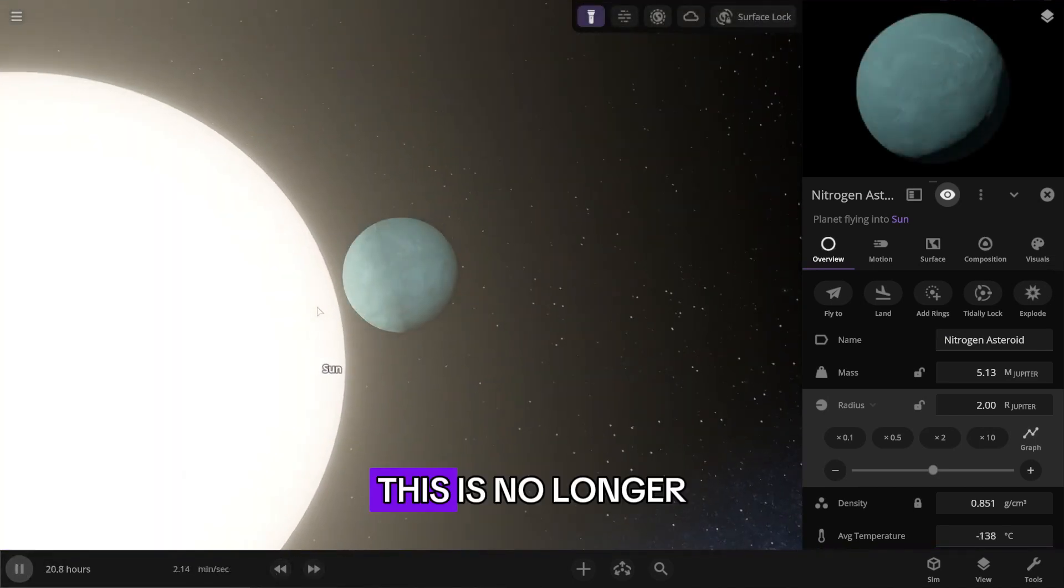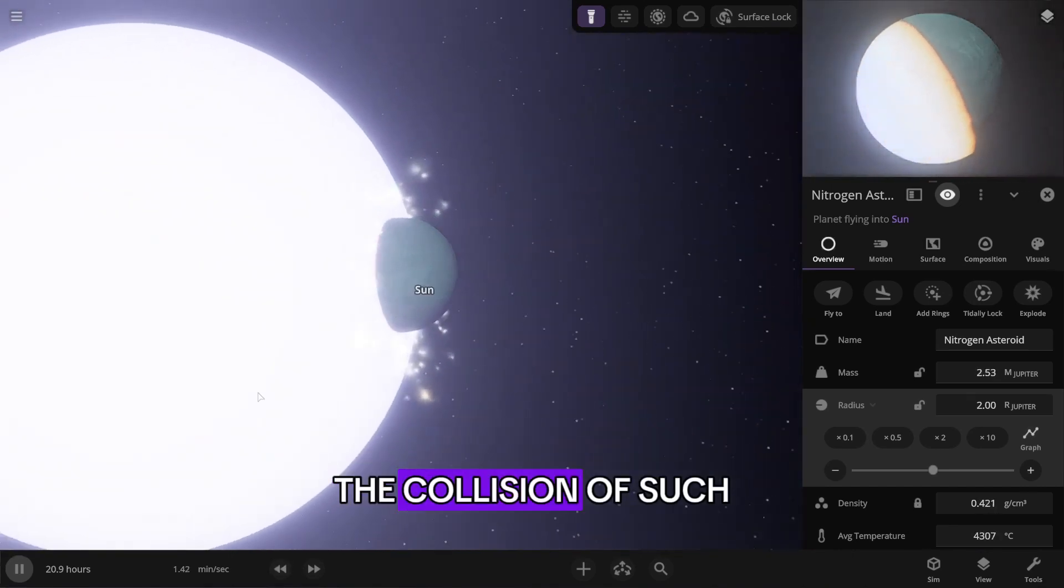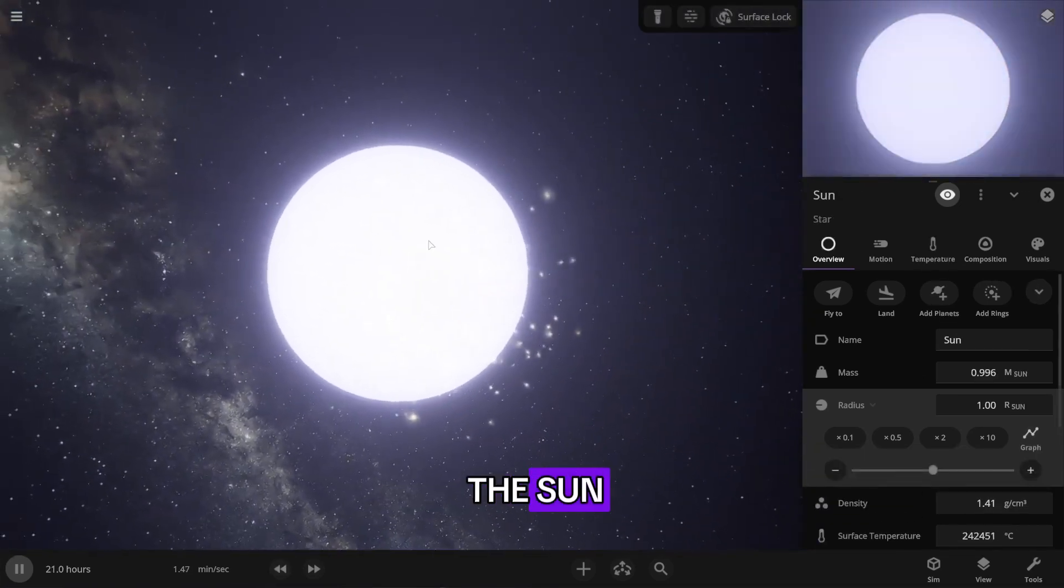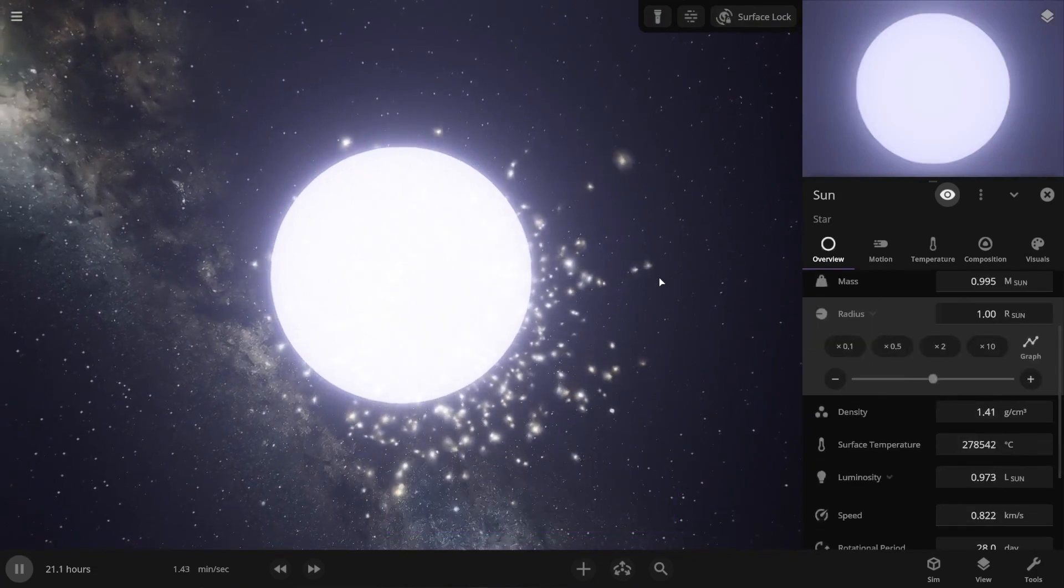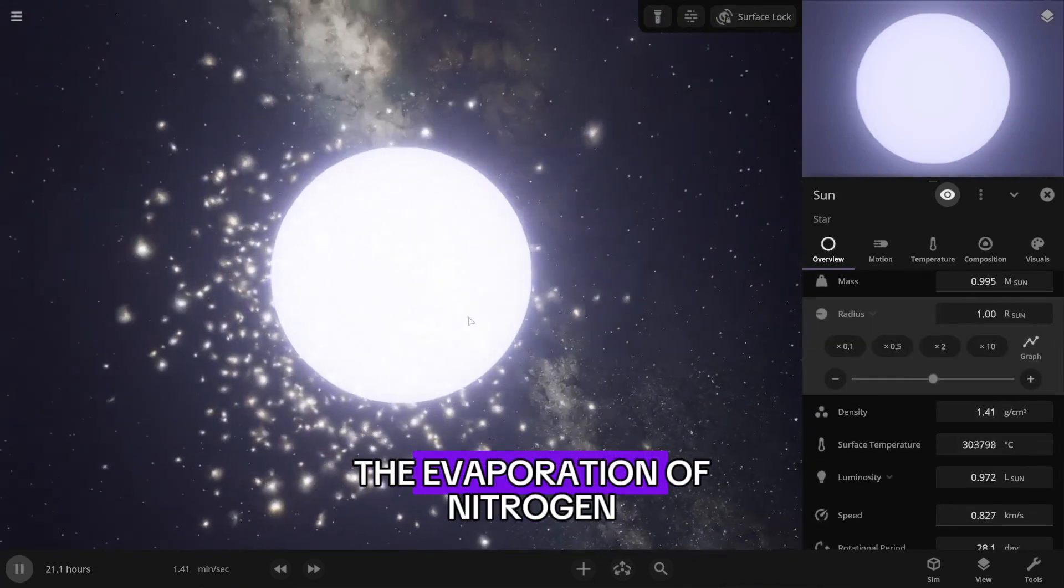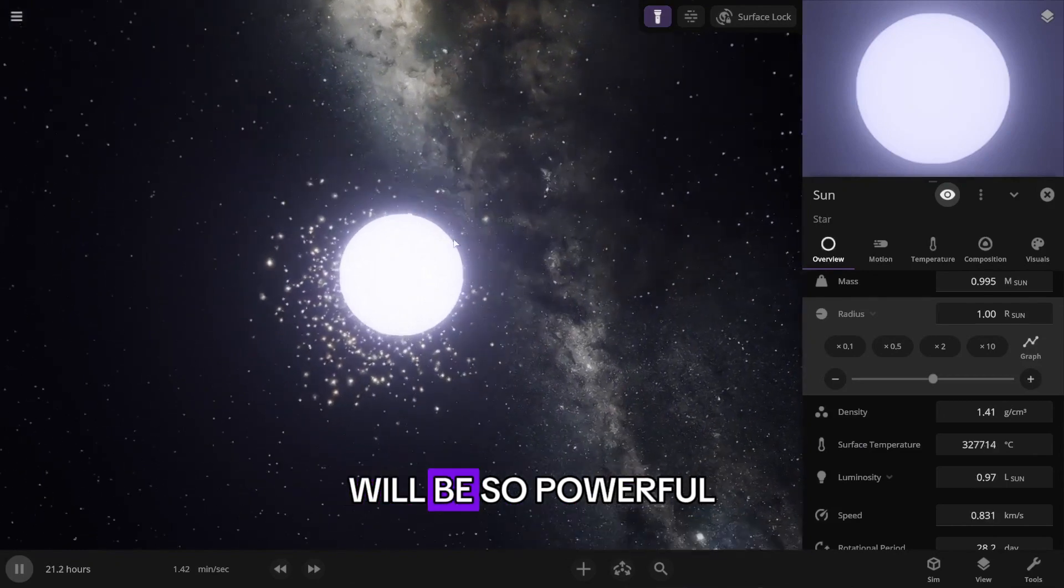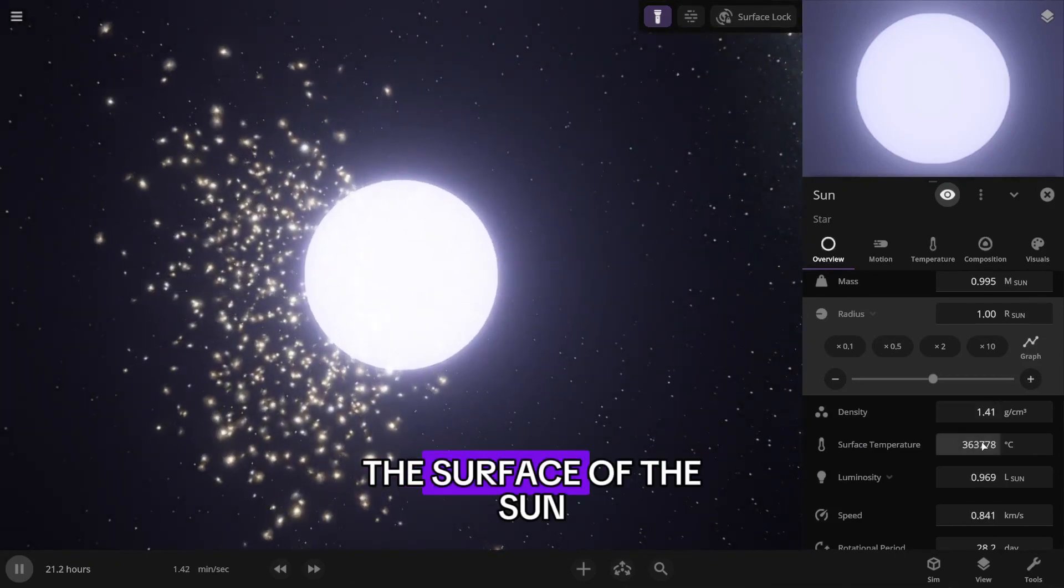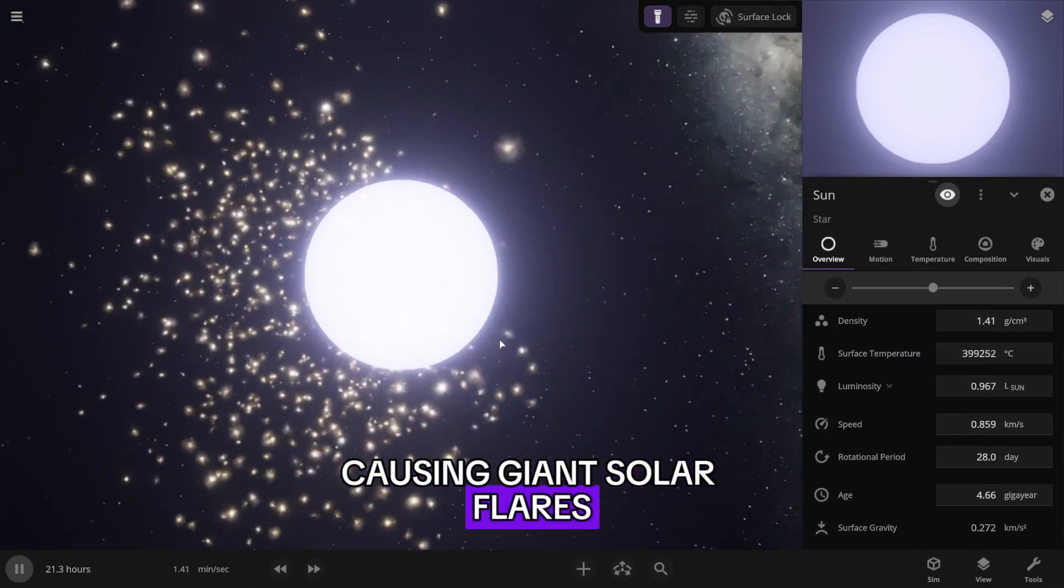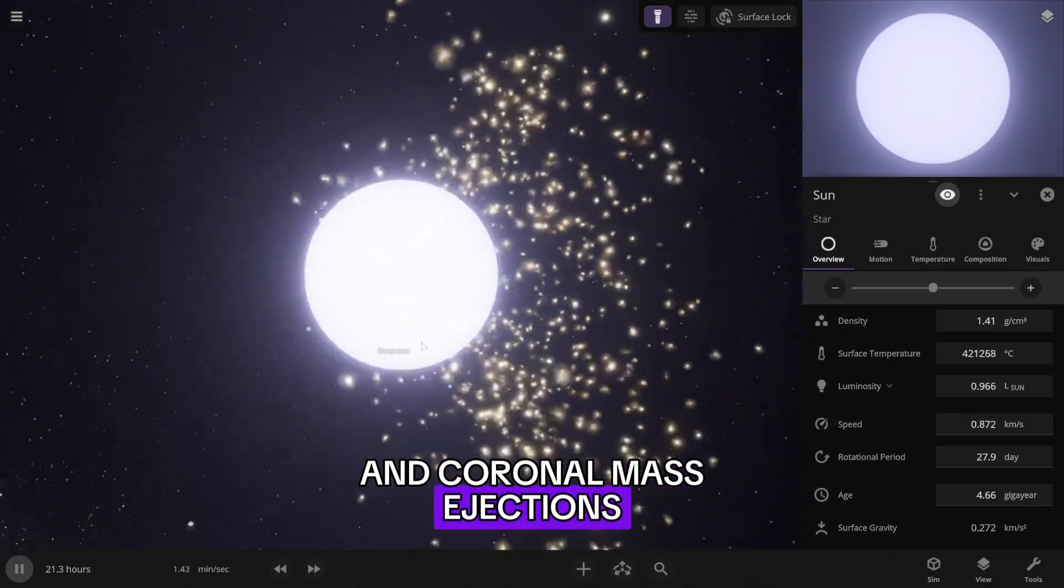This is no longer just a little thing. The collision of such a massive object with the sun will have colossal consequences. The shockwave from the evaporation of nitrogen will be so powerful that it will disturb the surface of the sun, causing giant solar flares, fires, and coronal mass ejections.